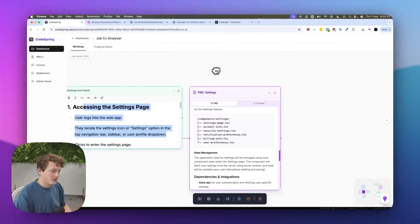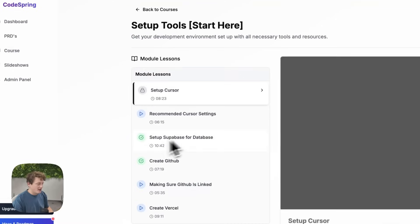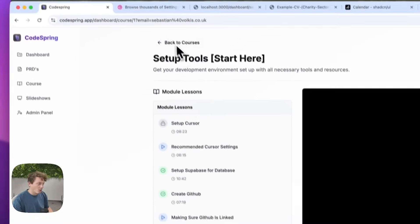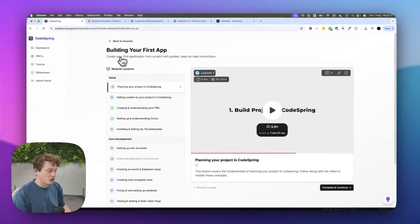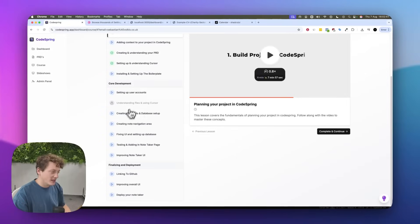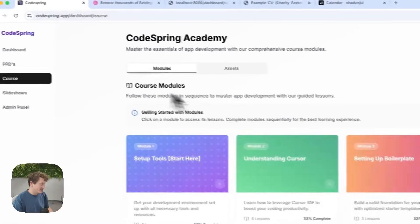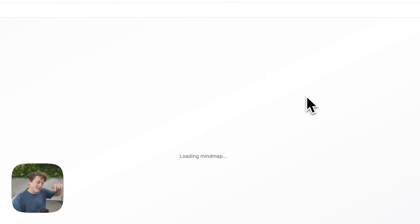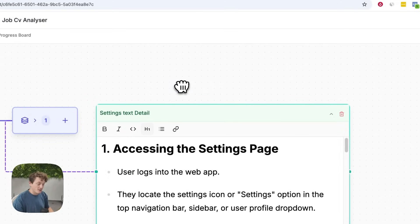There's a whole load of courses as well showing you how to build with AI — for example how to set up databases, how to link GitHub, how to deploy your app. The first video course I'd recommend shows you how to build your first full app and deploy it using Codespring with databases, UI design, and more. You can plan out as many different app builds as you want — go ahead and click the link below this video if you want to grab a Codespring subscription.